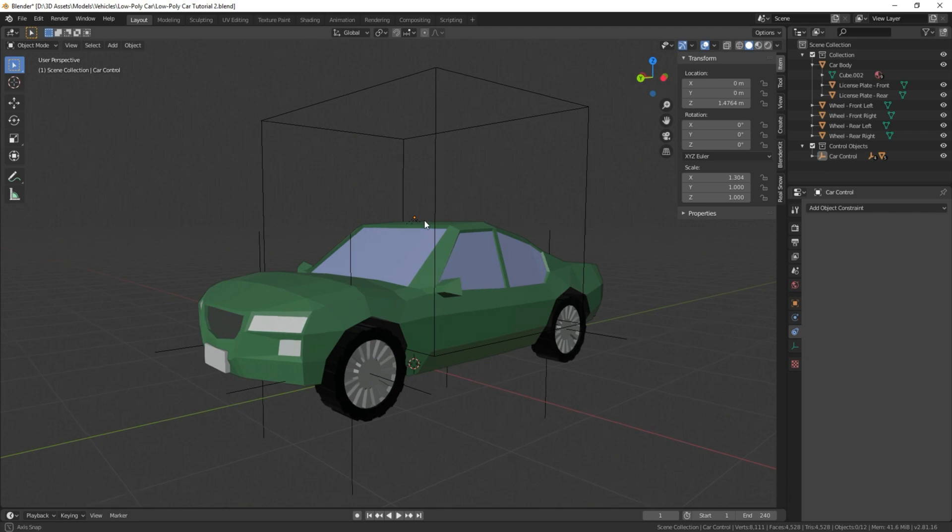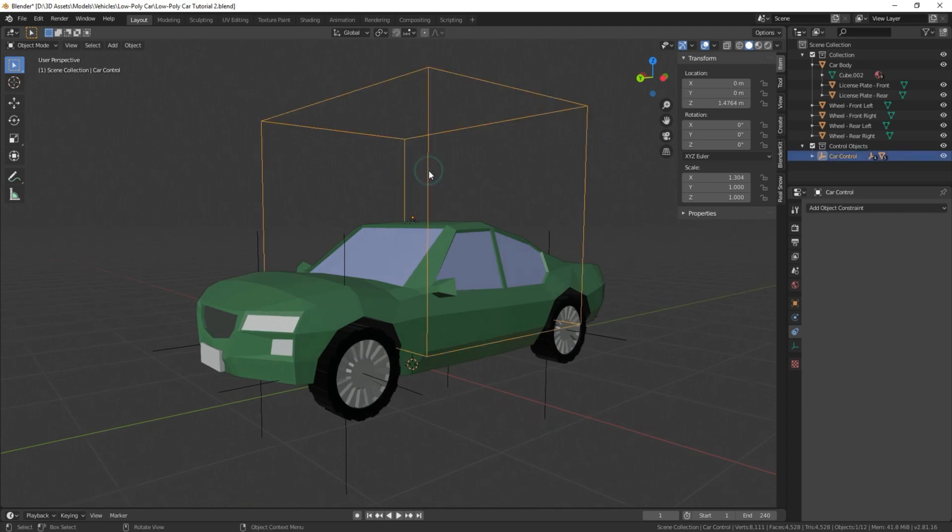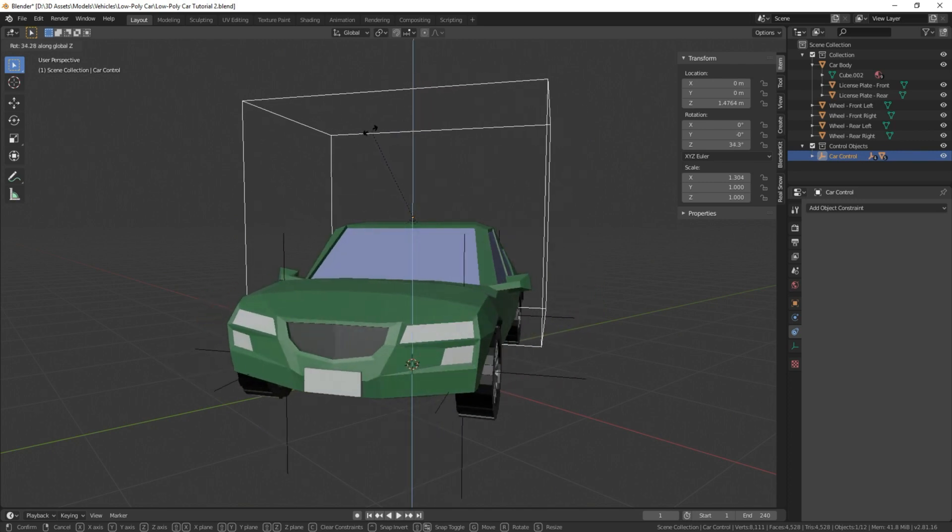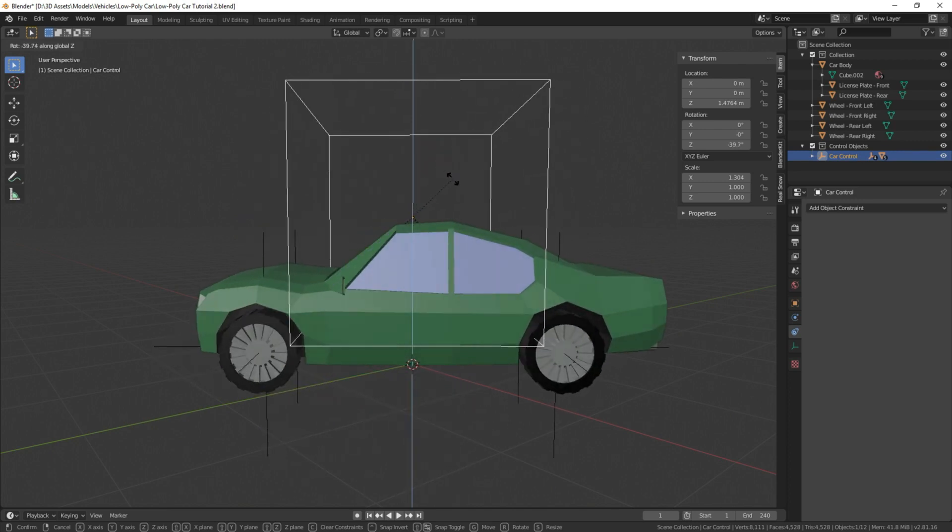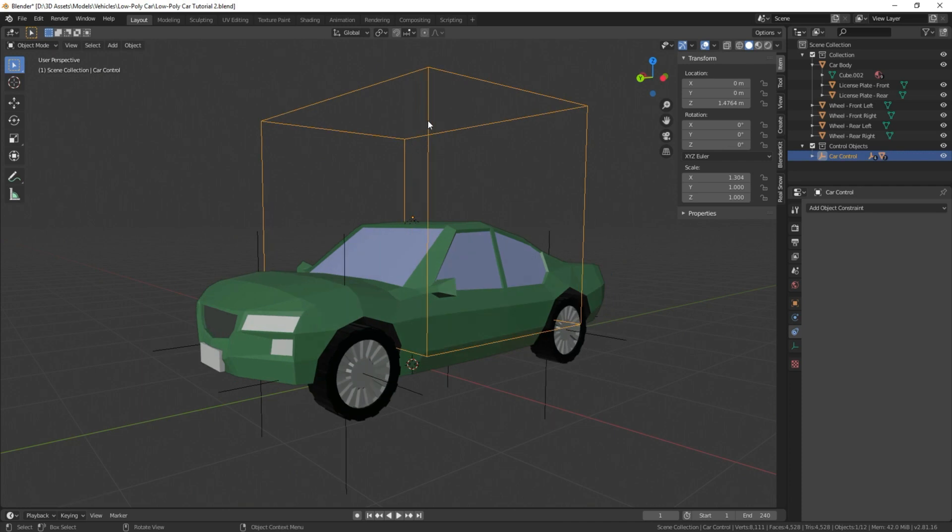Today our goal is going to be when we move our main object, our main empty here on the z-axis, we want our wheels to turn in tandem with the vehicle in a realistic fashion.